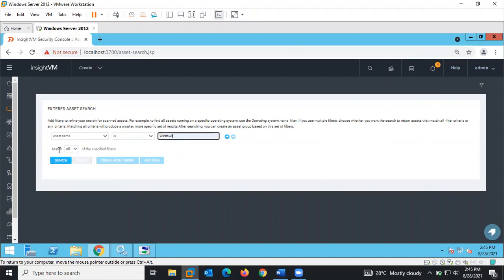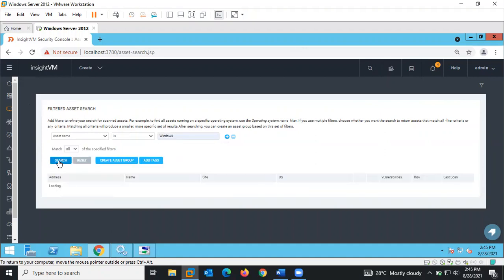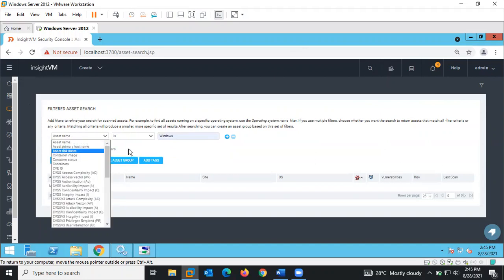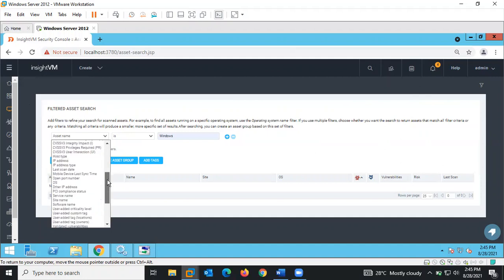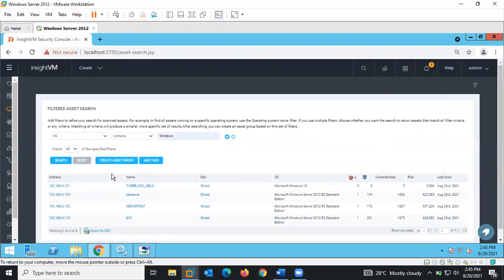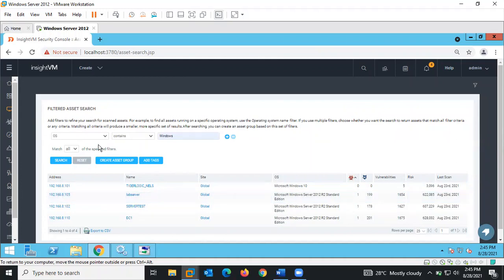For example, let's search for Windows. You can see we are trying to filter just for the Windows operating system. From here we can create an asset group or add tags to them.